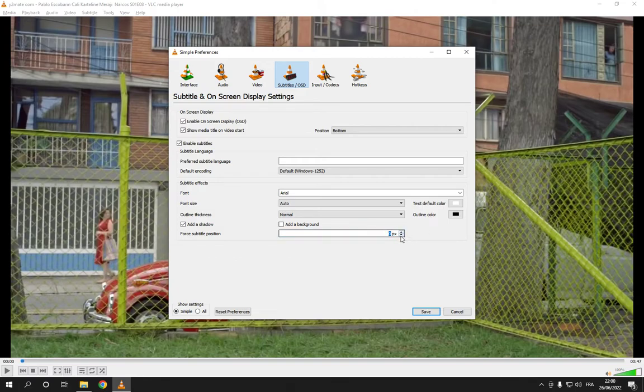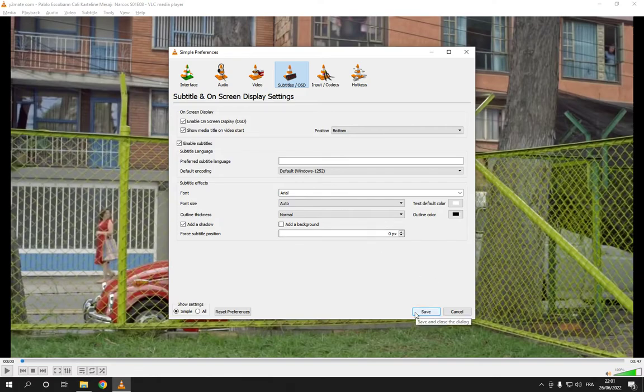As you can see, after you finish, click Save. It's actually very easy. So if this video was helpful, don't forget to like and subscribe. Thank you for watching.